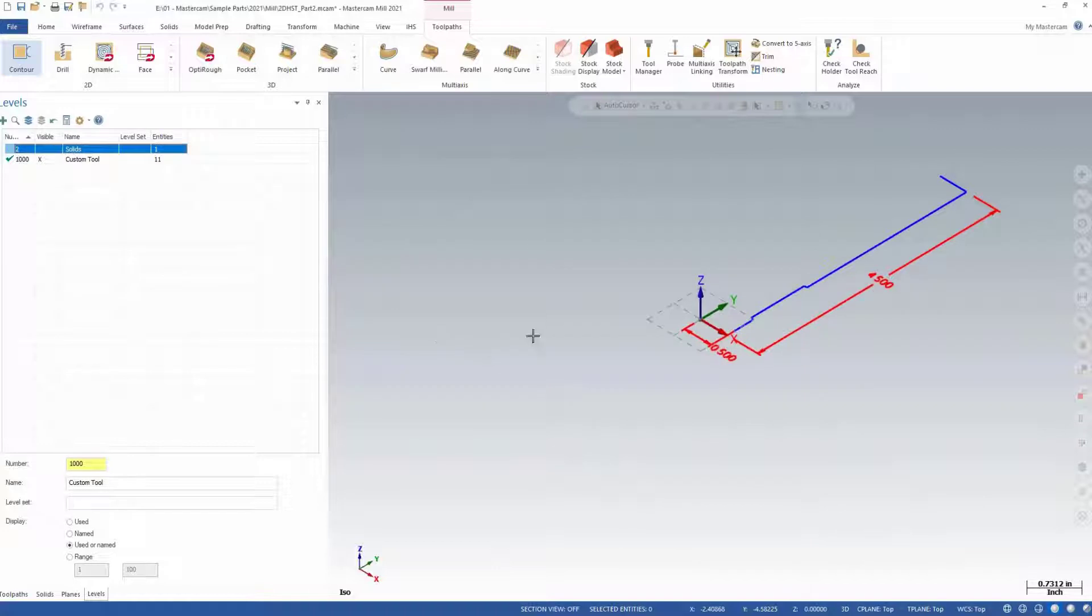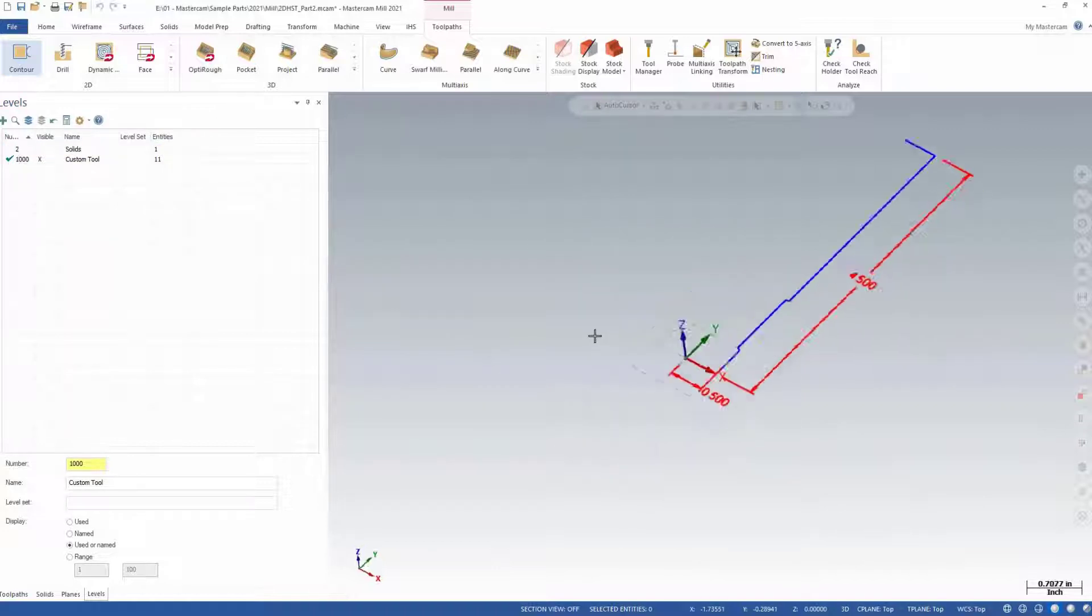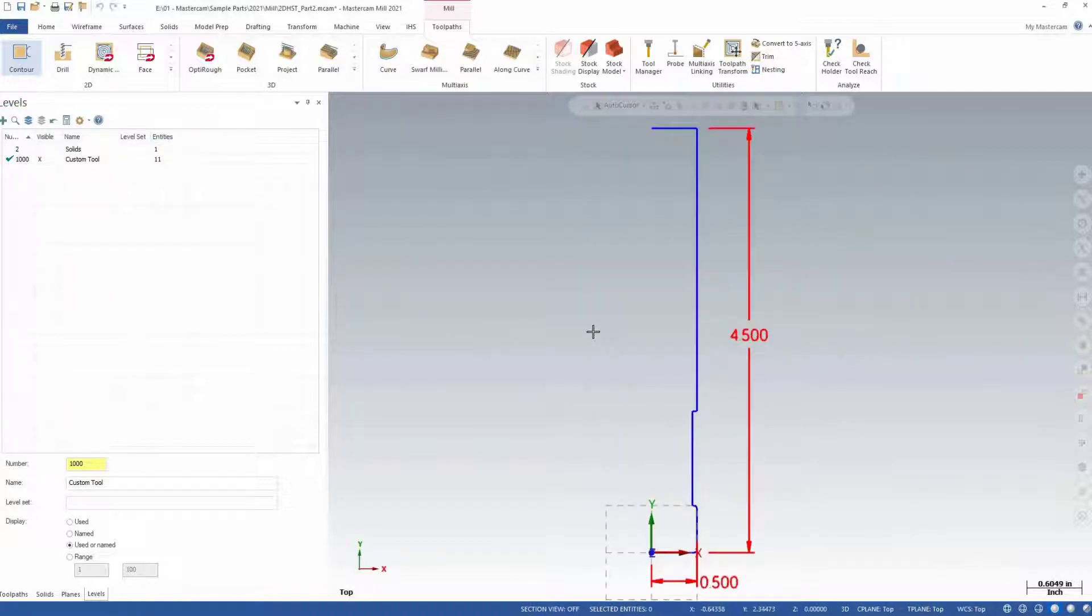As you can see, we have Level 1000 setup with a wireframe profile of a custom tool we want to create.